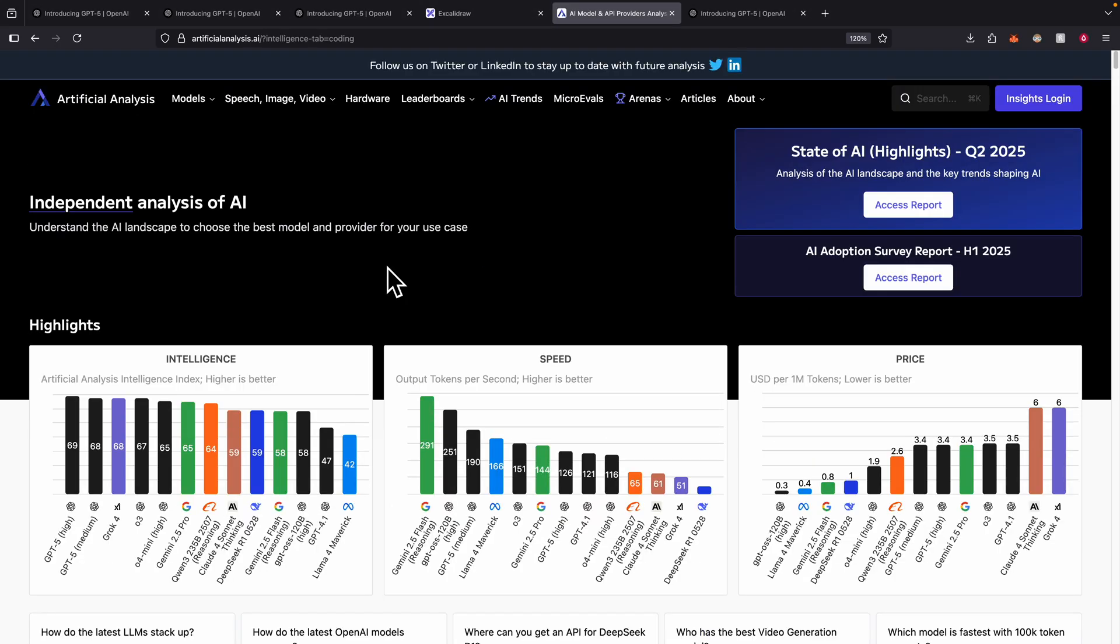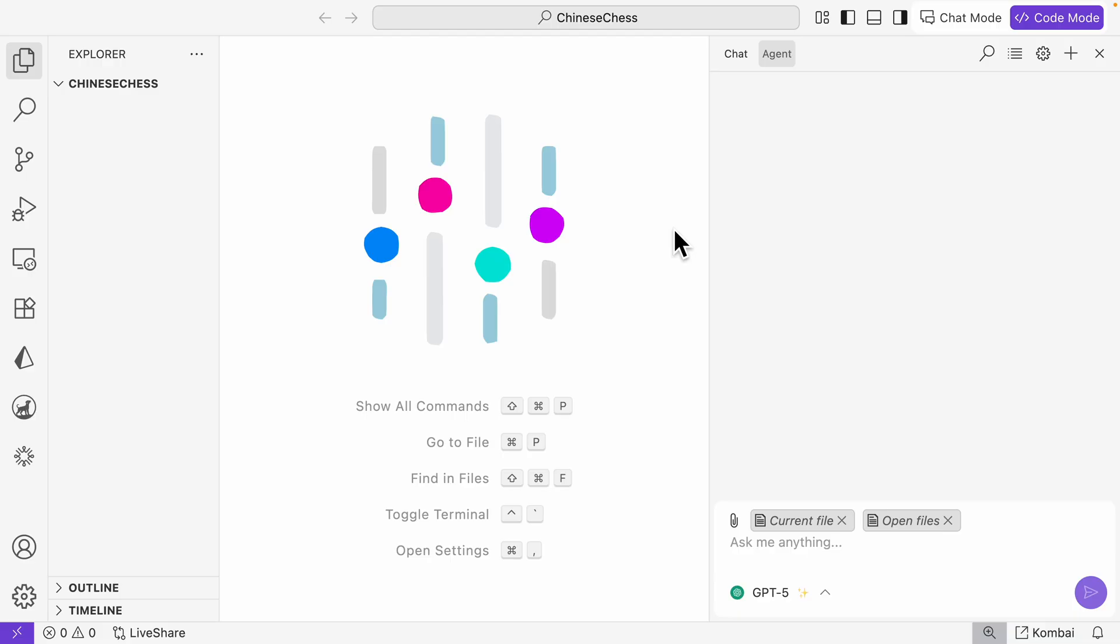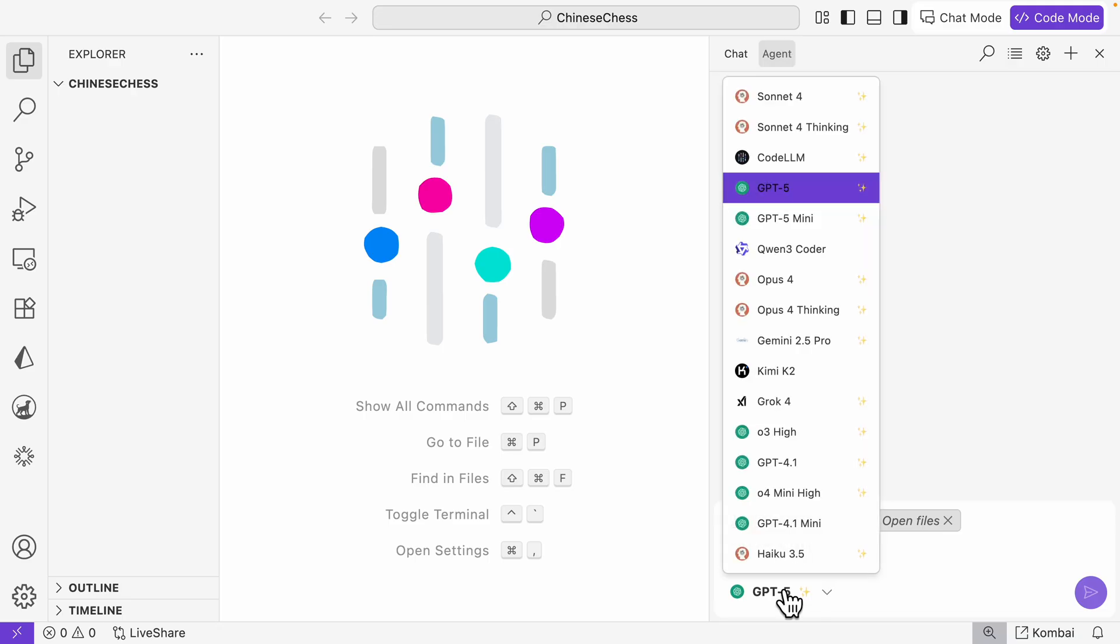That's the high level on where GPT-5 sits between all the models out there and what improvements were made compared to previous models. Let's take a look at how we can use GPT-5 in our projects. Currently ChatGPT doesn't have GPT-5, but we can use GPT-5 inside our coding IDE.